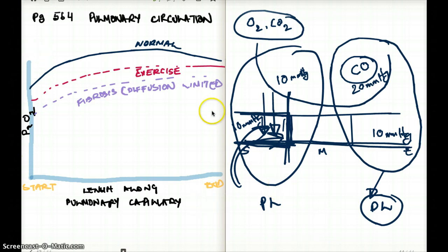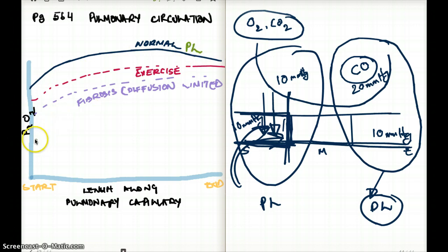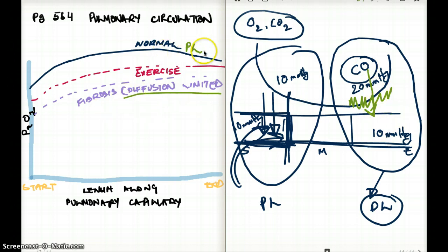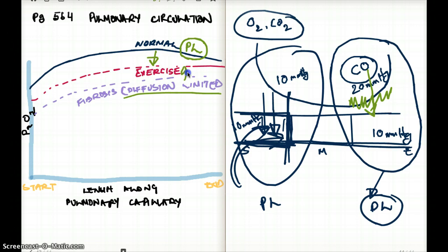Now looking at this graph — start and end, length along the pulmonary capillary — the normal is always perfusion-limited. Fibrosis is going to be diffusion-limited because the problem is diffusion; no matter what, diffusion is a problem and it's not equilibrating. Normal is perfusion-limited, fibrosis is diffusion-limited, and exercise is kind of in the middle — lower than normal but higher than fibrosis.